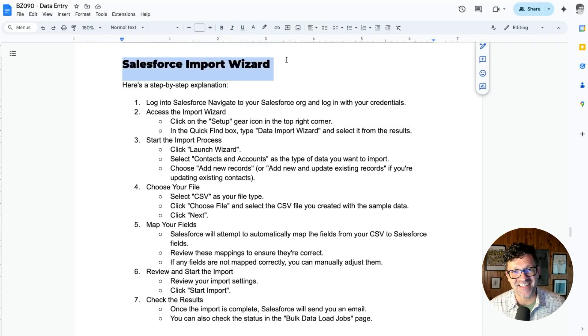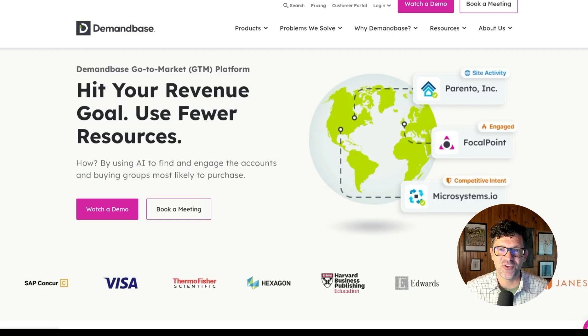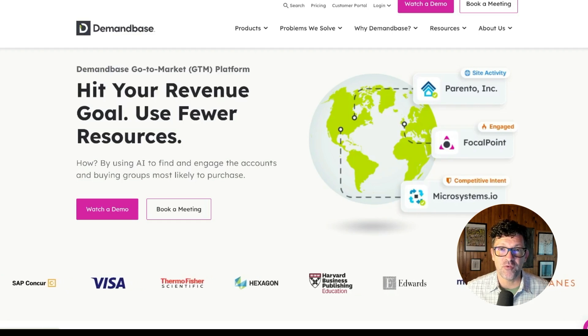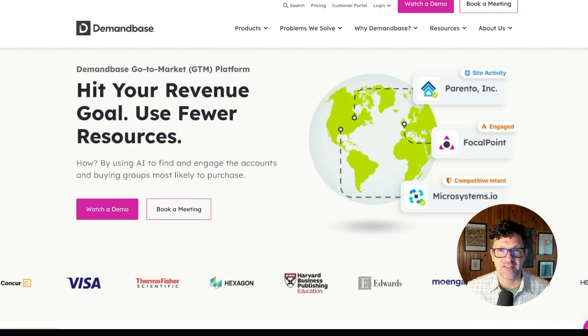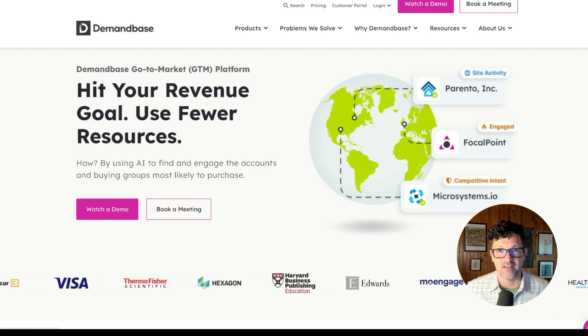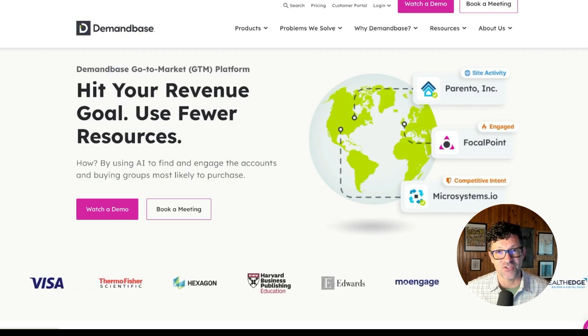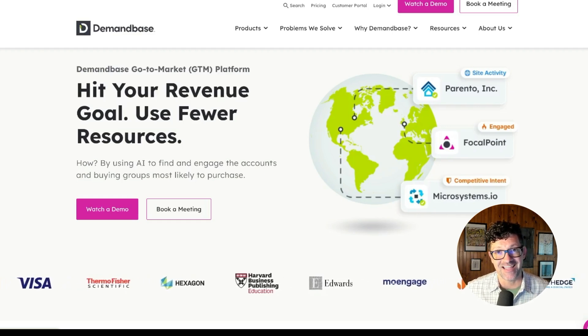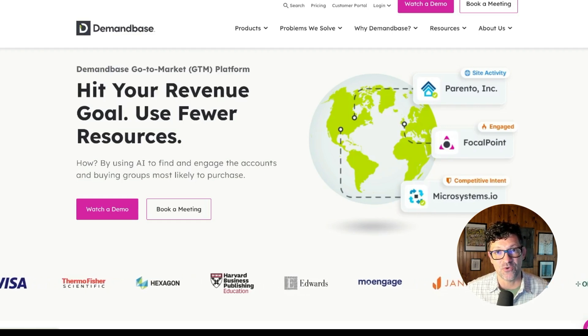There's also a complete guide in the cheat sheet about using the Salesforce import wizard. If you're doing a lot with Salesforce, you might want to check out DemandBase as this product allows you to make proper connections between the contacts and the different accounts that are in your system.